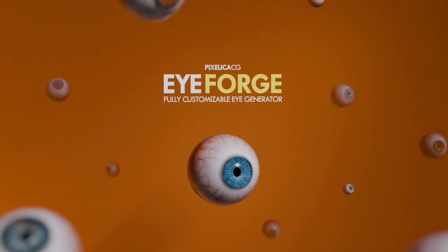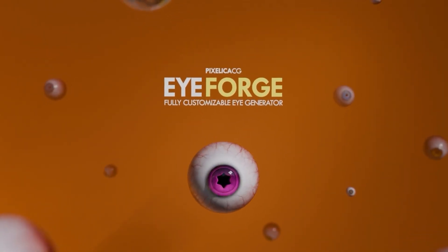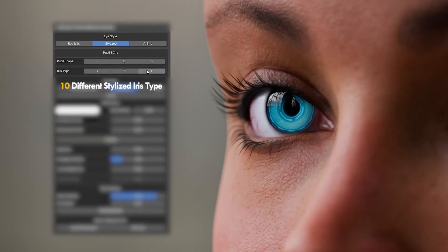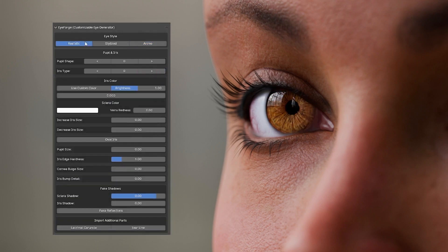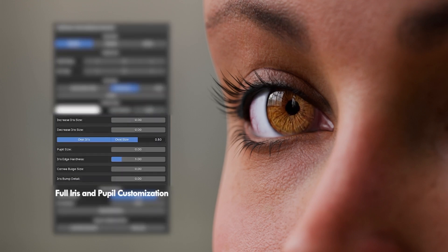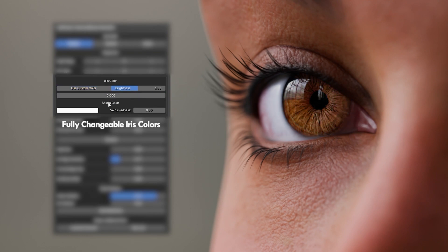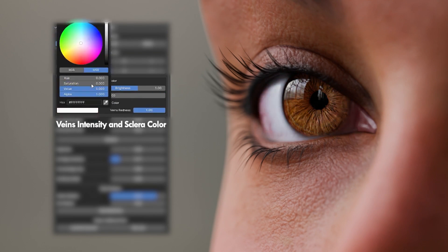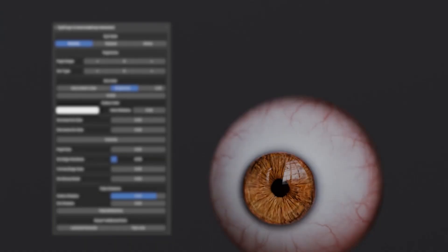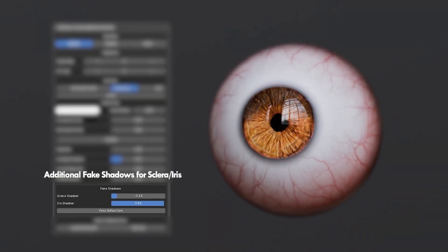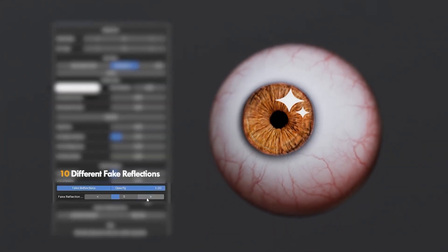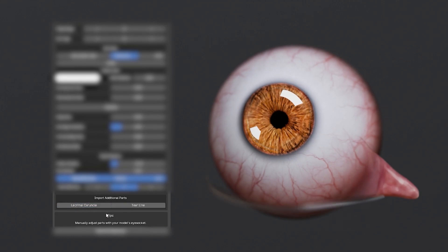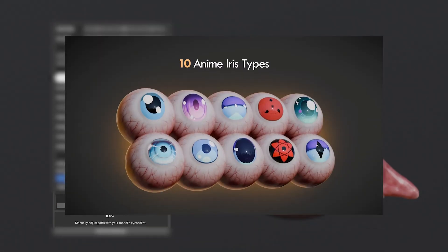Next on the list is iForge. It is a dedicated eye generator for Blender, and it's way more powerful than you'd expect. You get full procedural control over iris design, pupil dilation, veins, lens effects, and more. It's great for creating realistic or stylized eyes, and comes with a rigged version for animating blinks, eye movement, and focus. Best of all, it's non-destructive, so iteration is easy. Perfect for character artists who need consistent but customizable eye designs.